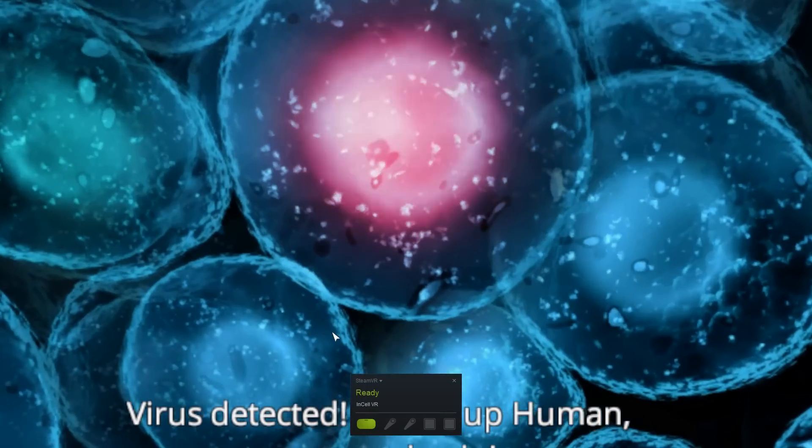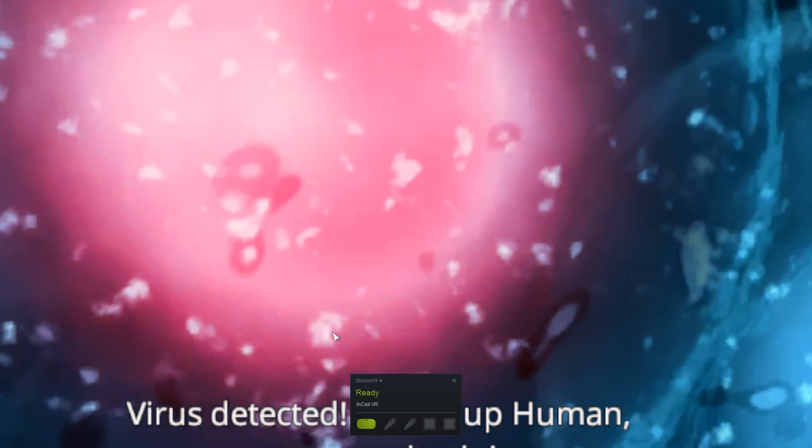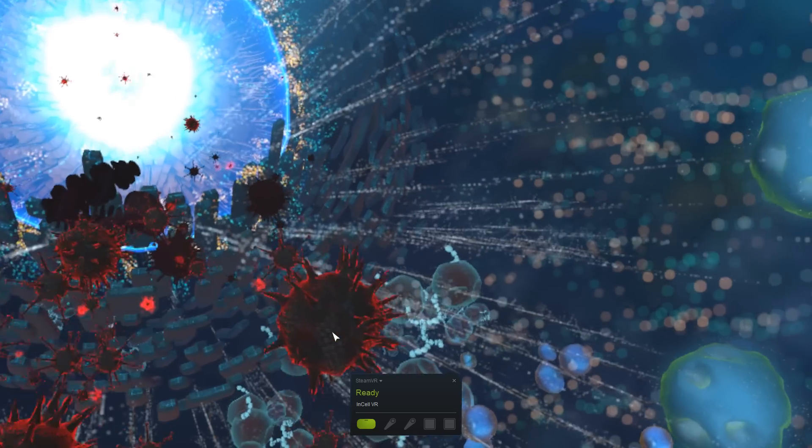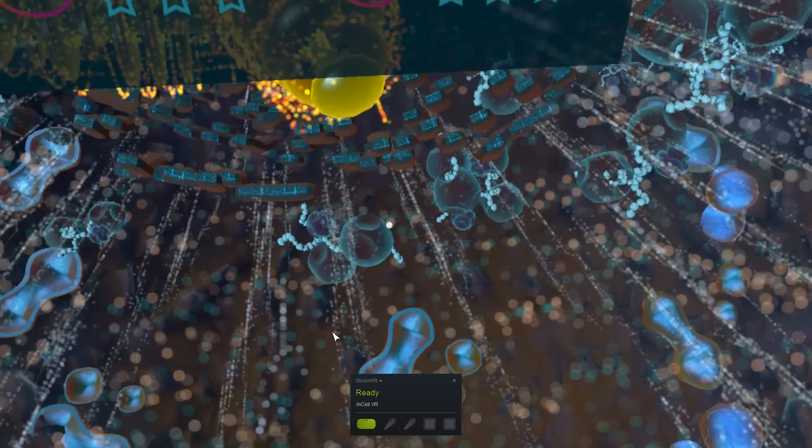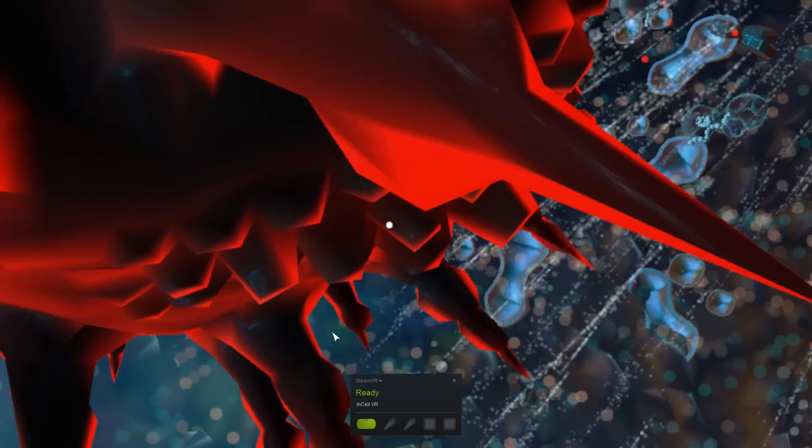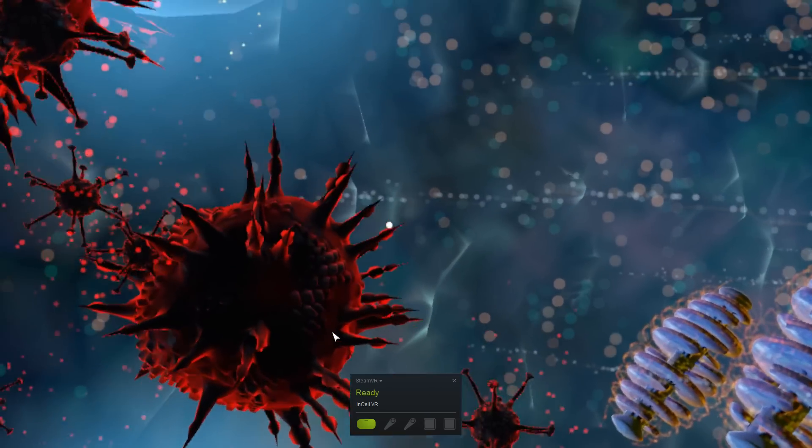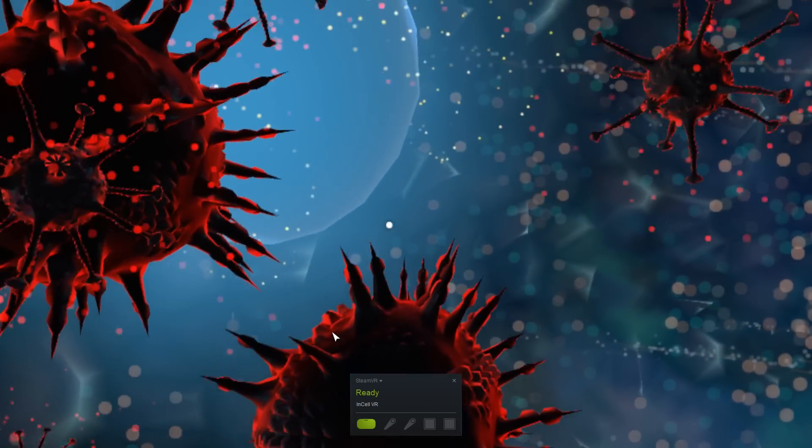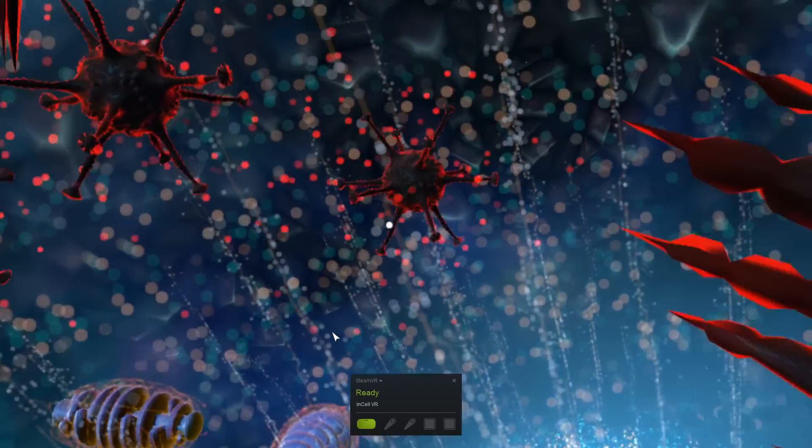So the game that I tried with SteamVR is called InCellVR. It's a free game available for download from Steam, and it actually works surprisingly well with my current setup.